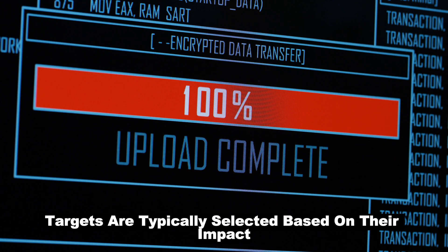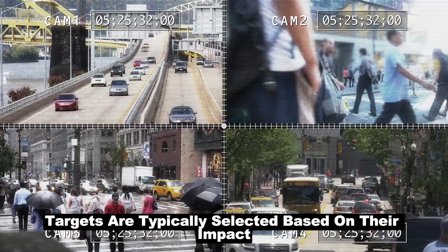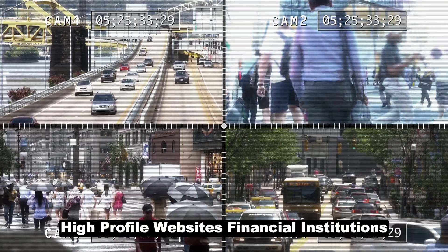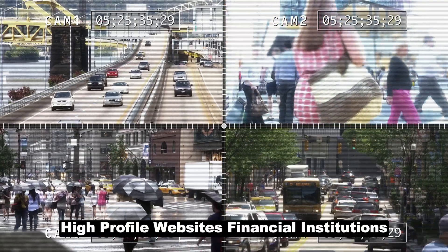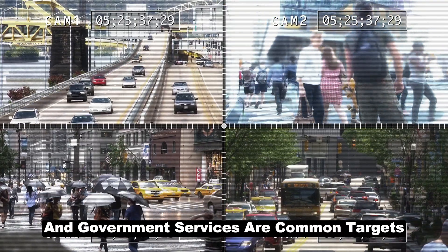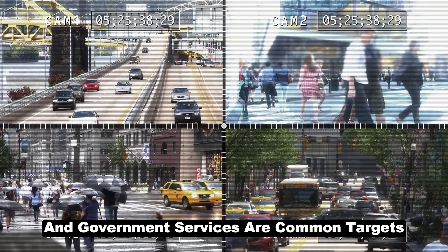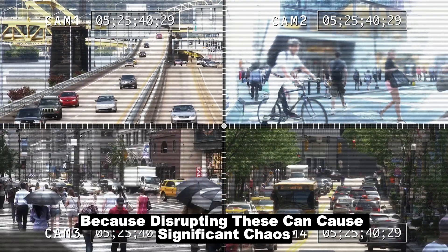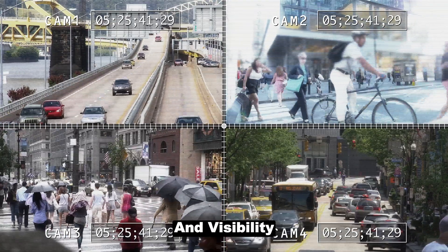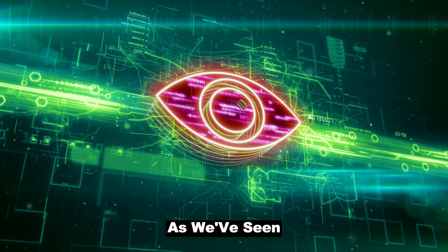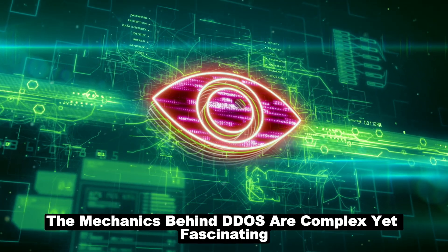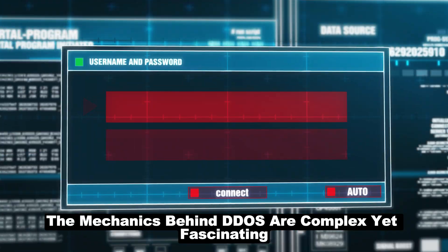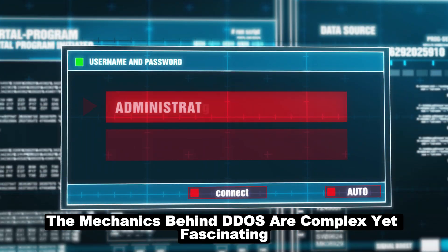Targets are typically selected based on their impact. High-profile websites, financial institutions, and government services are common targets because disrupting these can cause significant chaos and visibility. As we've seen, the mechanics behind DDoS are complex, yet fascinating.